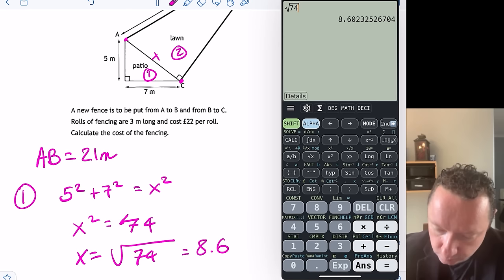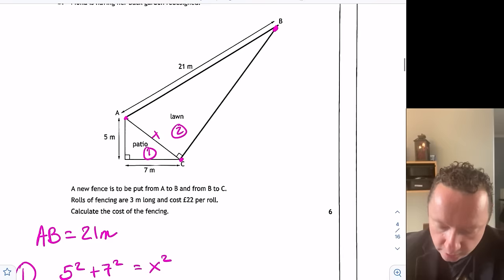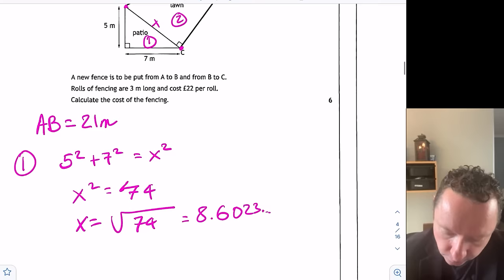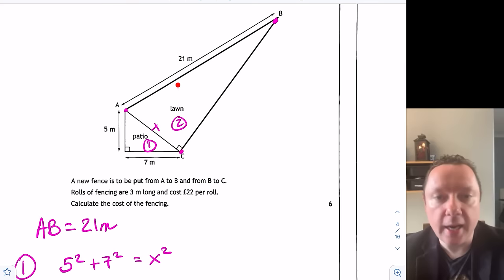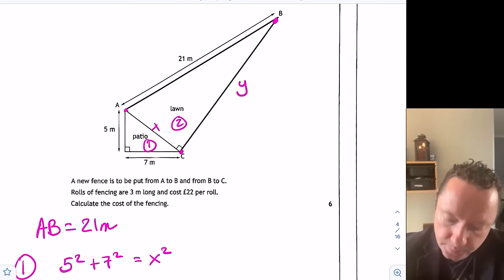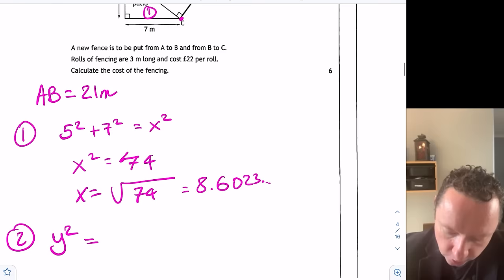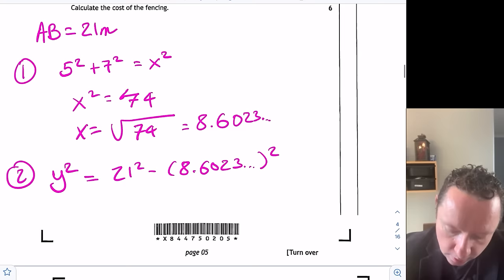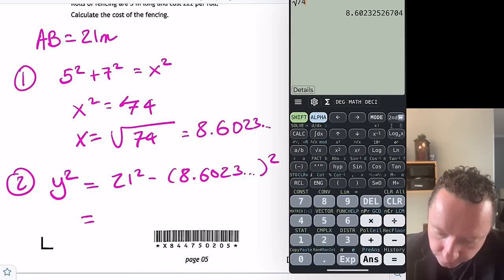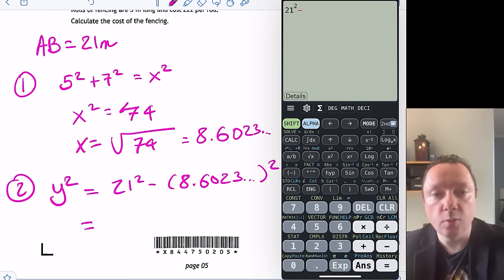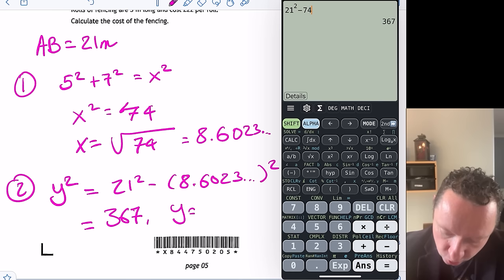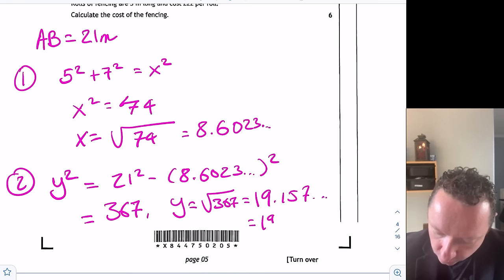You could have left it as x² = 74. Now Pythagoras on shape two — this is the hypotenuse across opposite the right angle. Calling this side y, then y² equals 21² minus x². So y² equals 21² minus 74 (since x was root 74), which equals 367. So y is the square root of 367, which is approximately 19.16 metres.